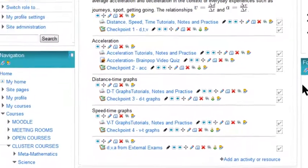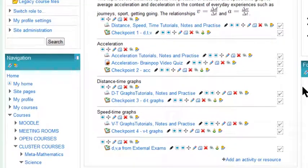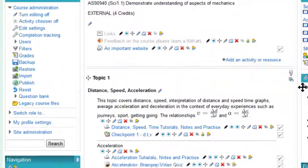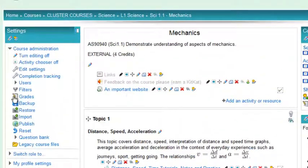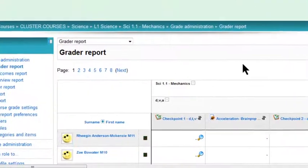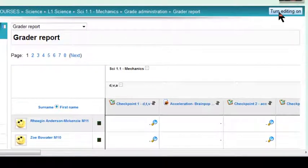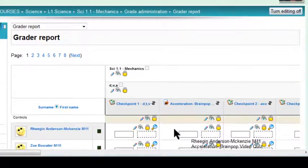Once you've finished creating your quiz, and you've got all the questions you want in it, go to the gradebook. So click on grades in the settings block, and here you have to turn the editing on. Now that's the editing of the gradebook.